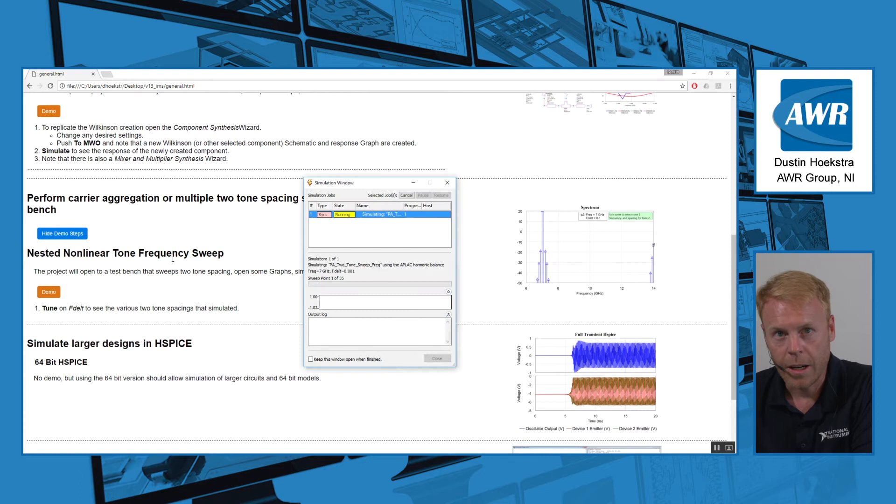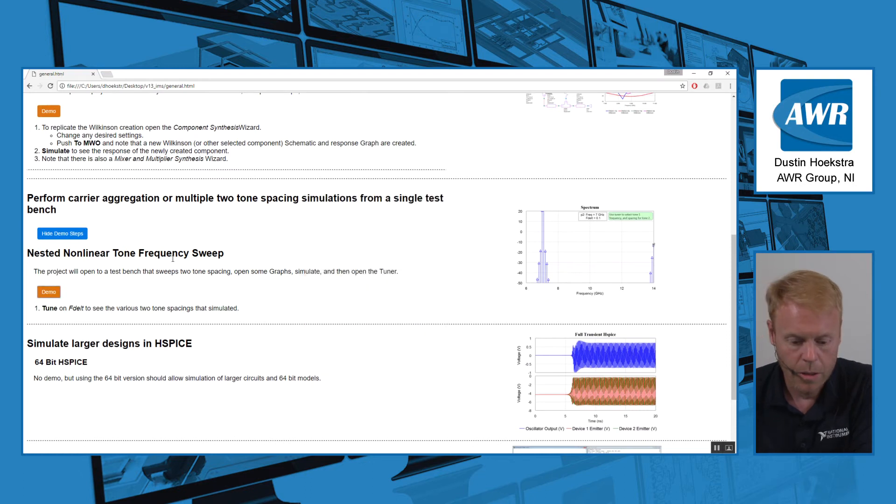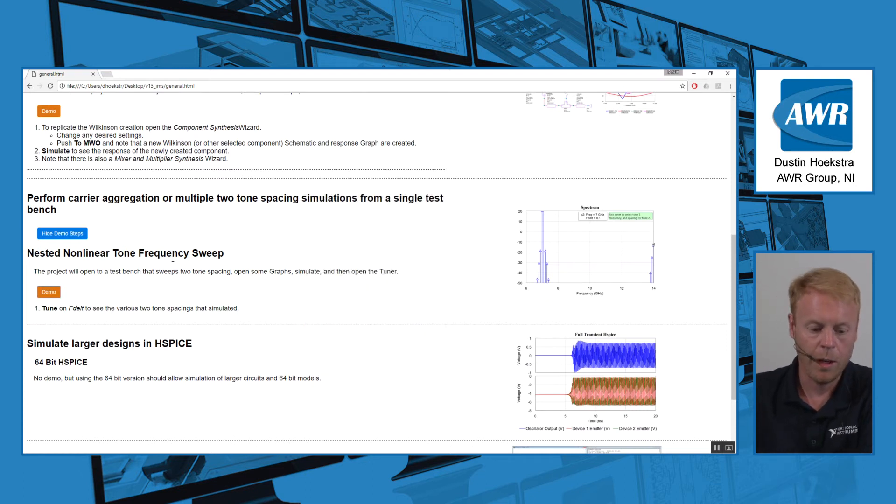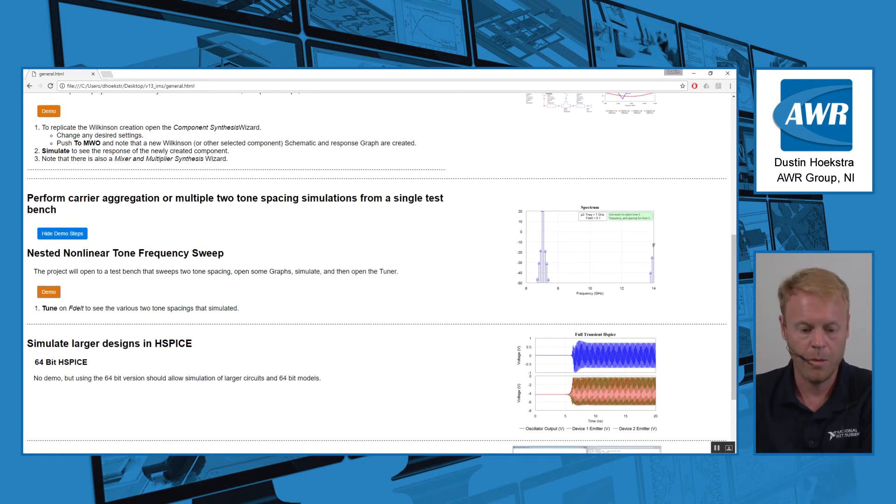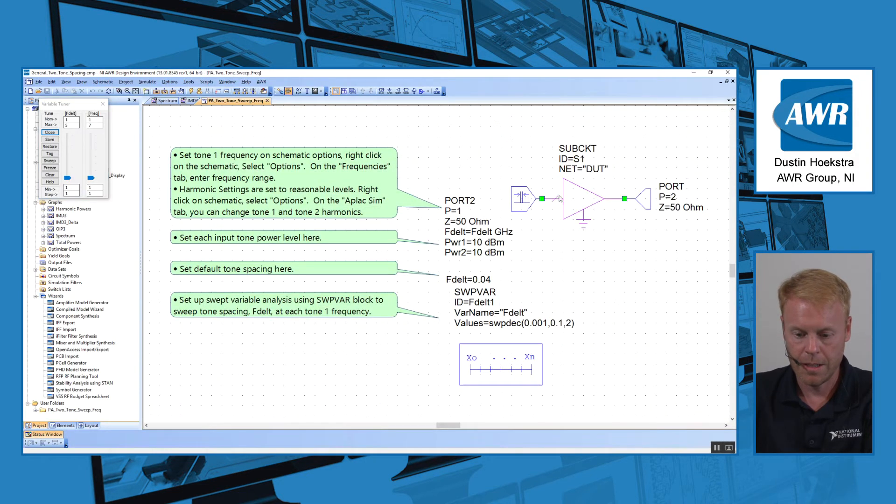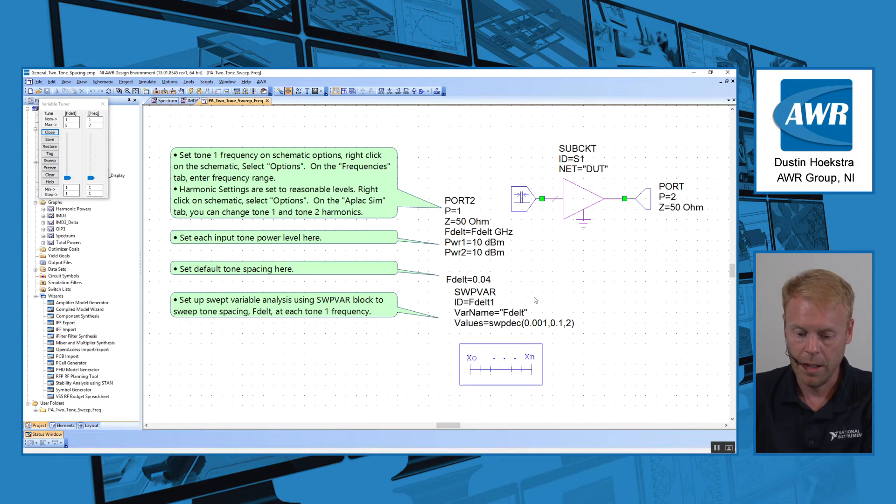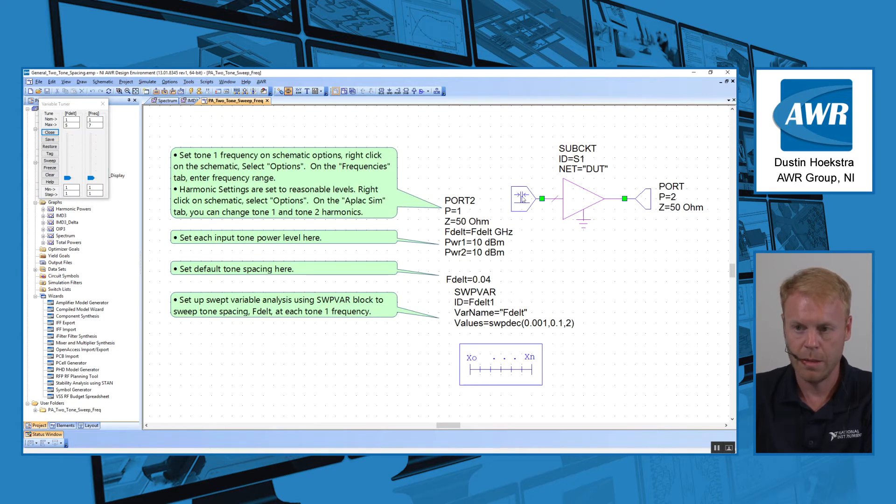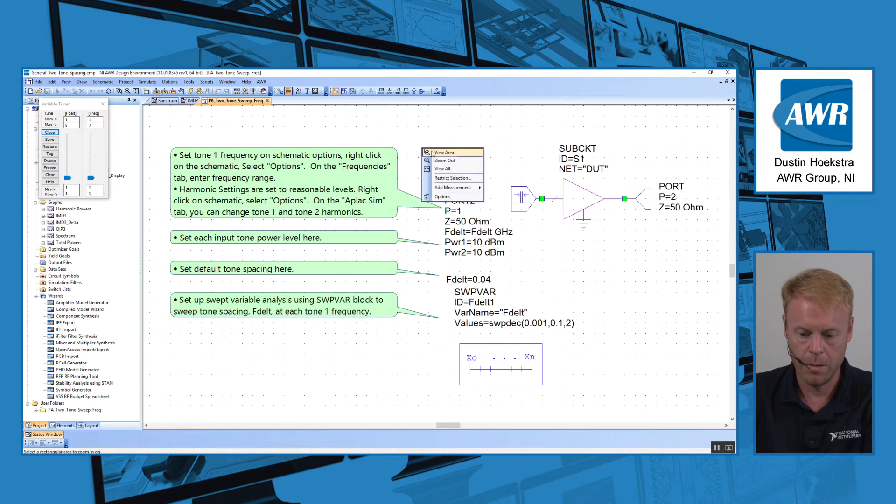Another new feature we added was the ability to do independent sweeps, allowing nested nonlinear tone frequencies. In this simple example, we have an amplifier and a couple of tones here. And what we've done is set up a sweep to sweep the spacing between the two tones.